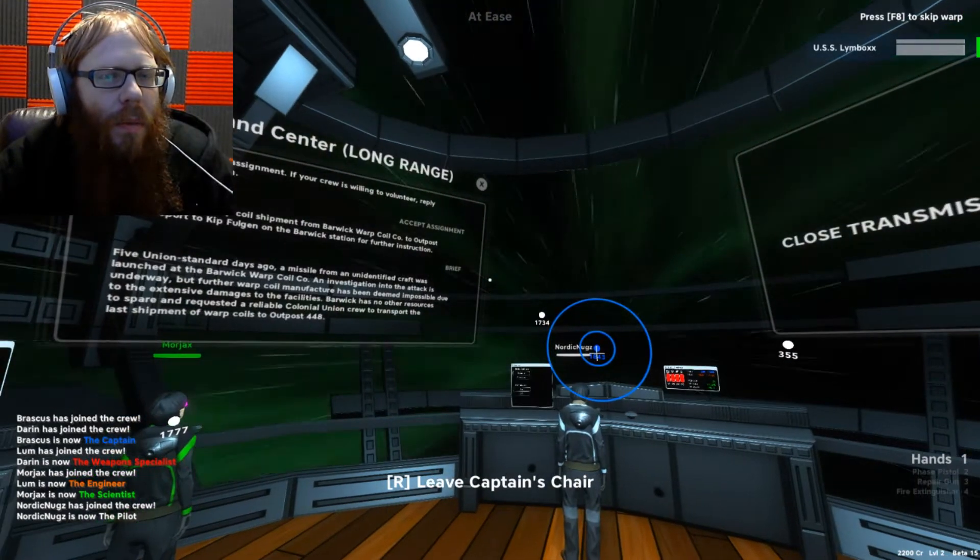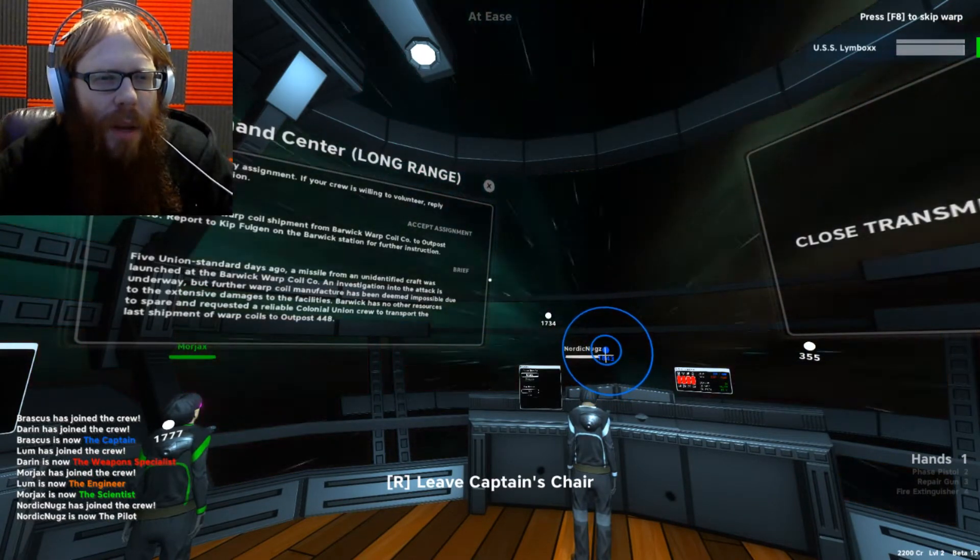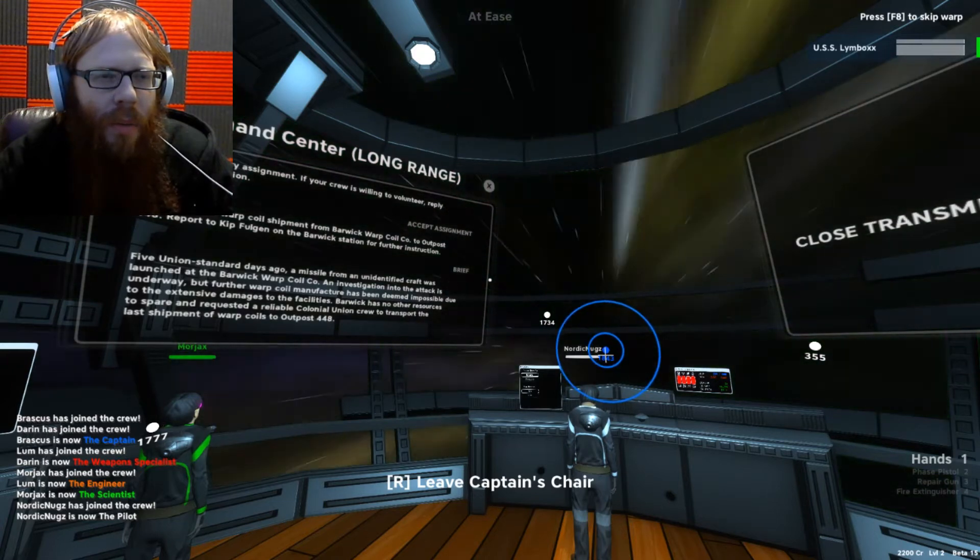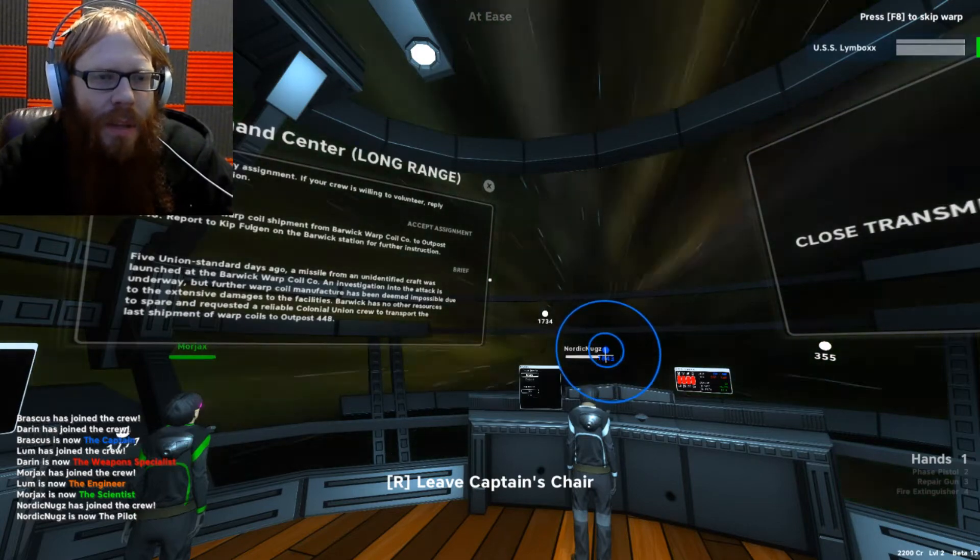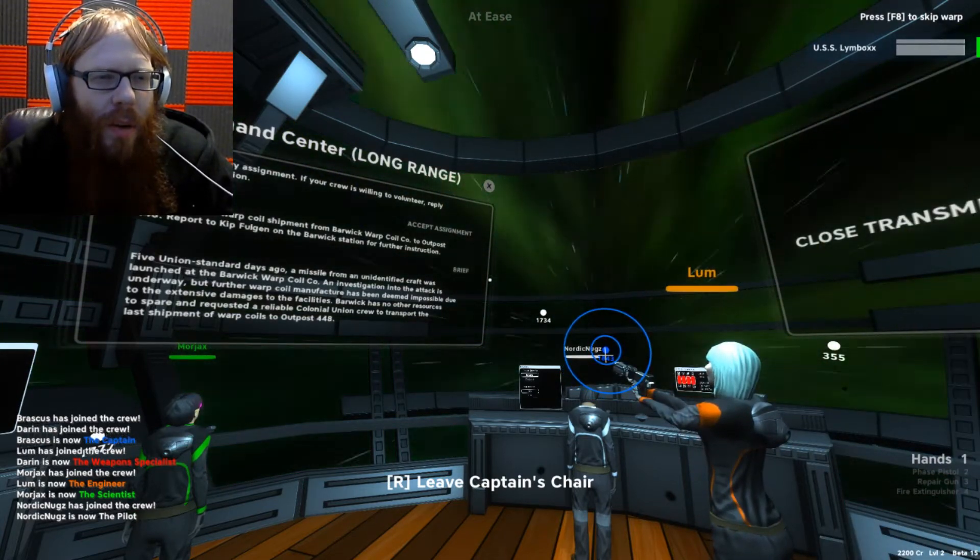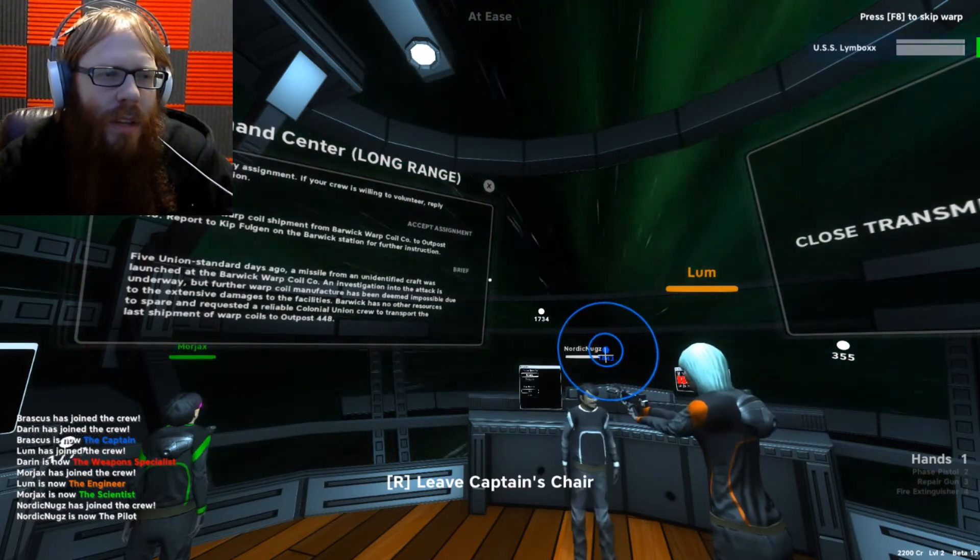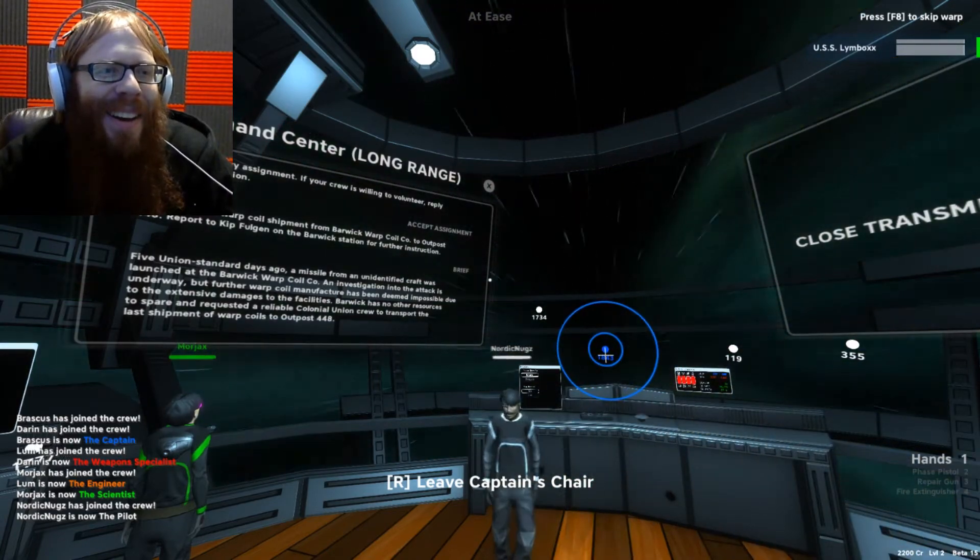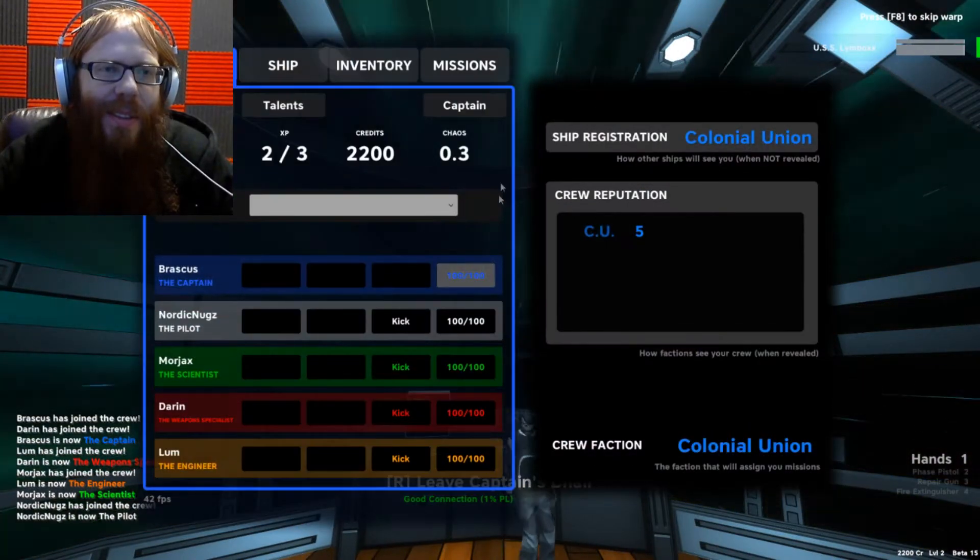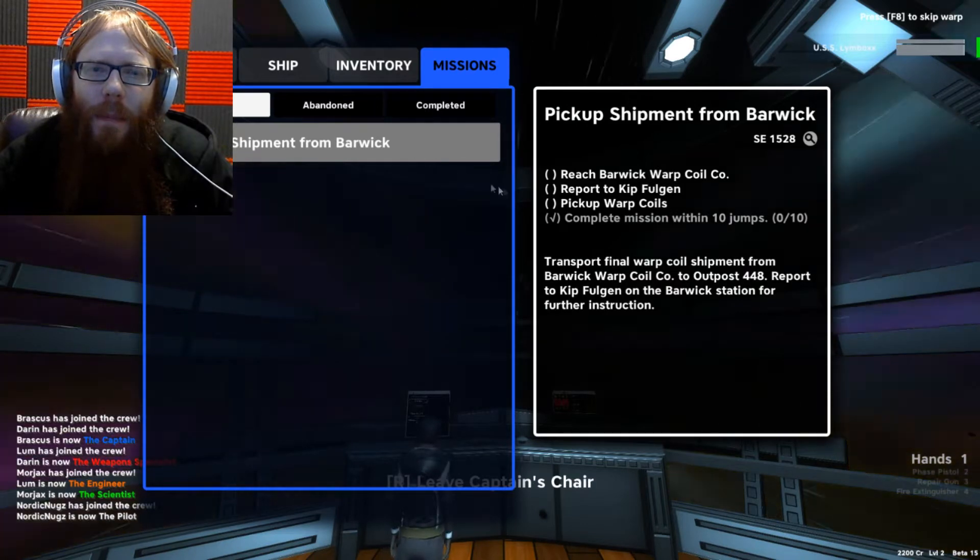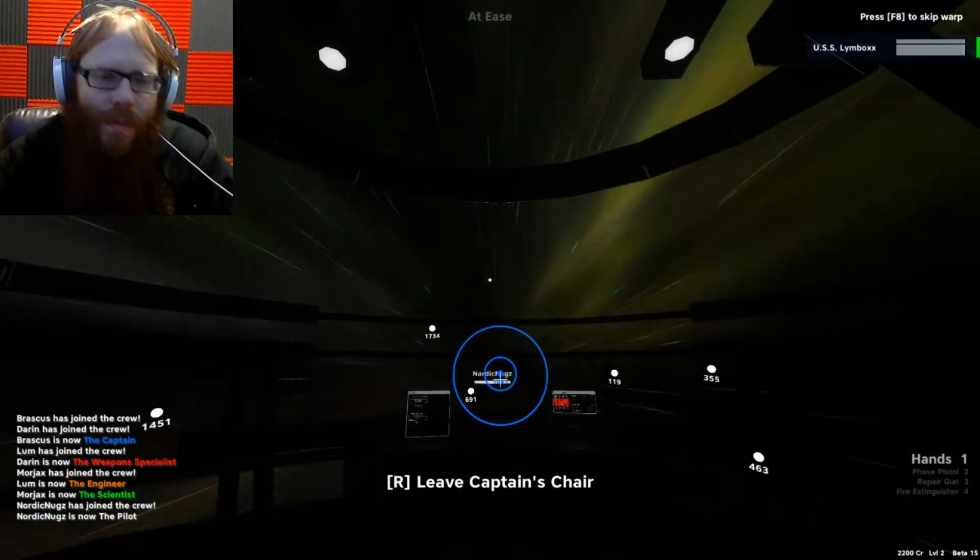The brief: Five Union standard days ago, a missile from an unidentified craft was launched at the Barwick Warp Coil Company. An investigation into the attack is underway, but further warp coil manufacture has been deemed impossible due to the extensive damage to the facilities. Barwick has no other resources to spare and requested a reliable Colonial Union crew to transport the last shipment of the coils to Outpost 448. They think we're reliable? Well, they have no idea what they're getting into.